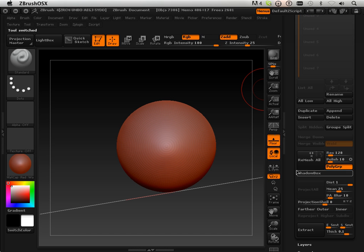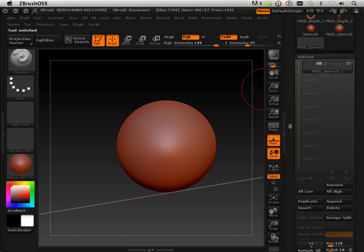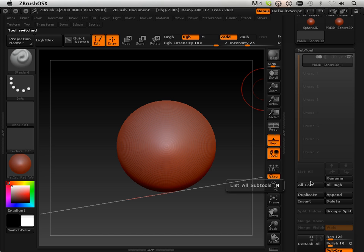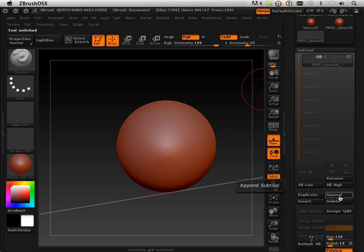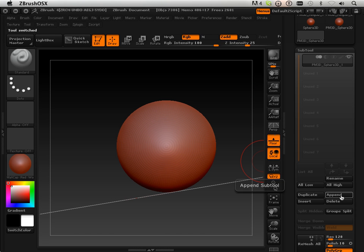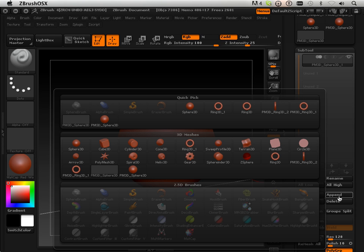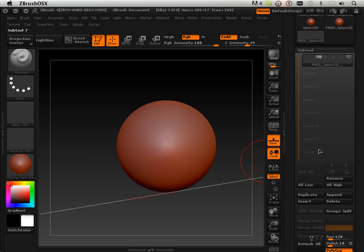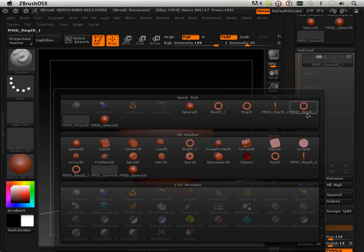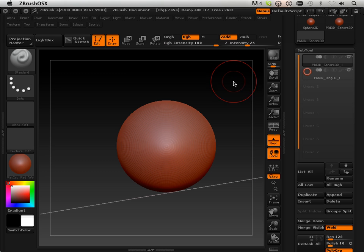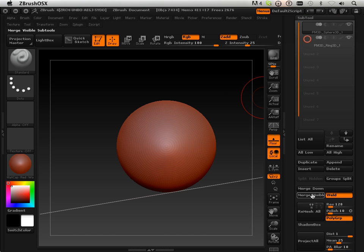Go into Subtools and mount by appending the ring, and then I'm just going to merge down.